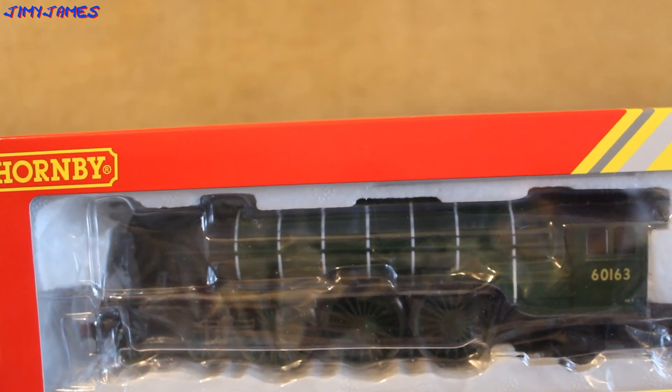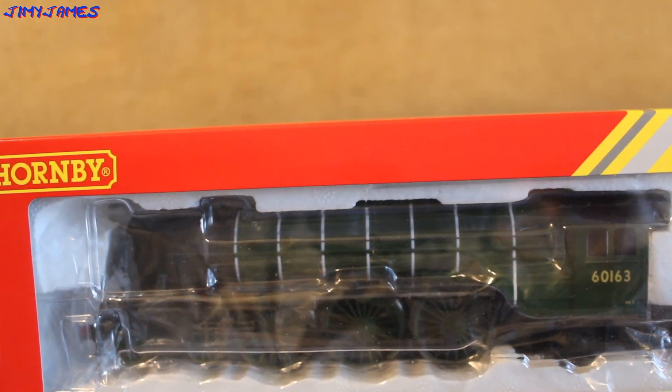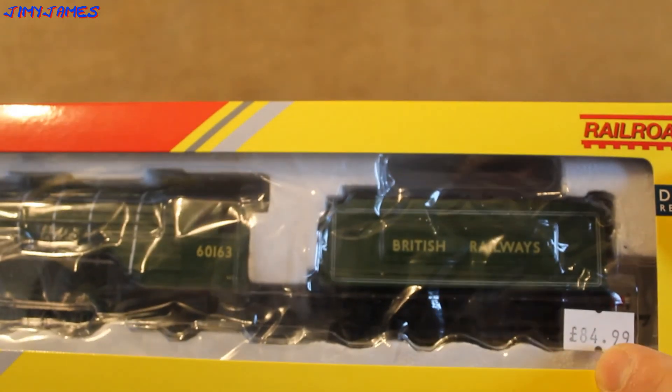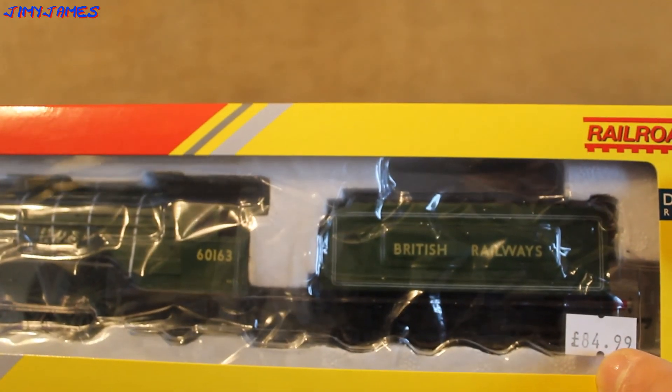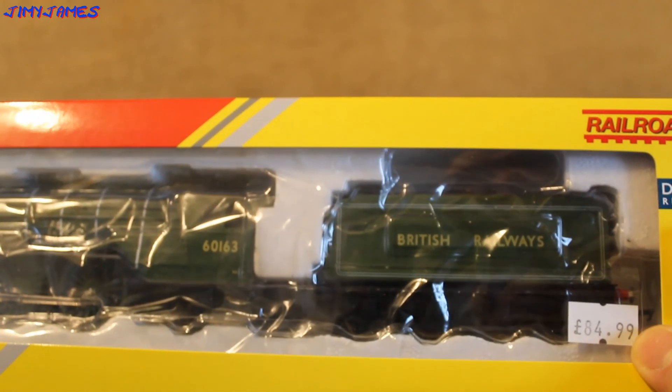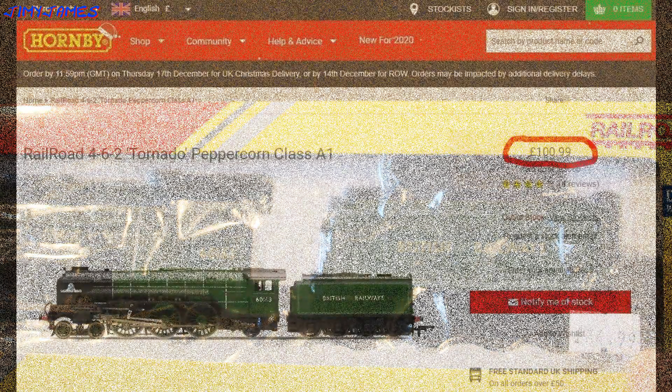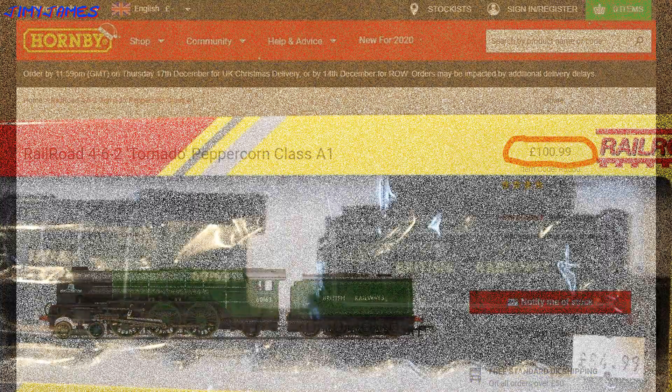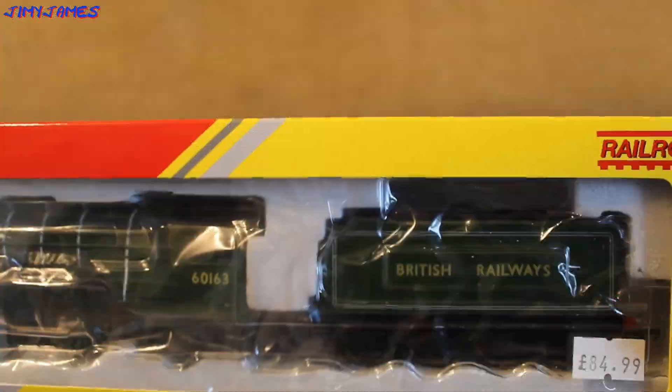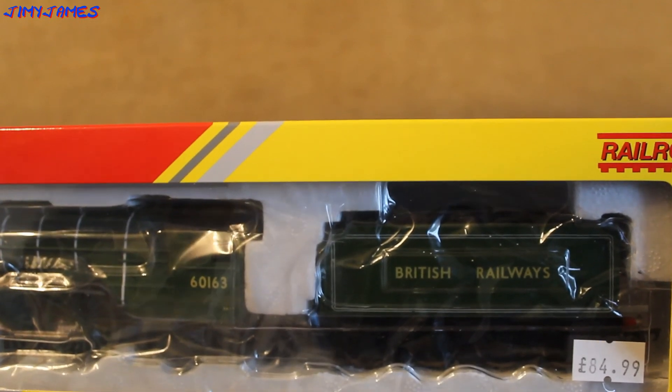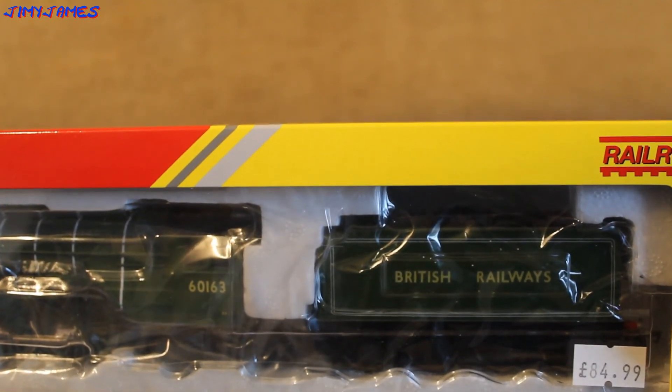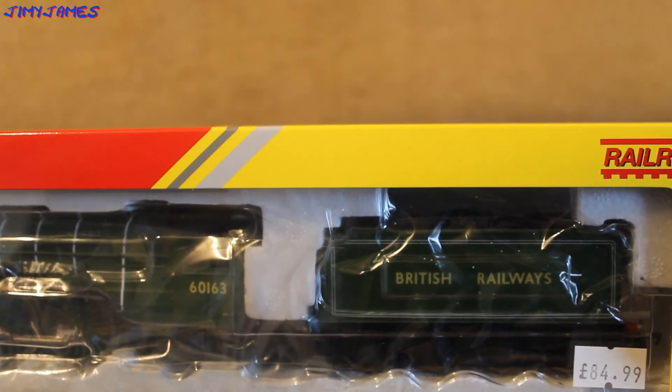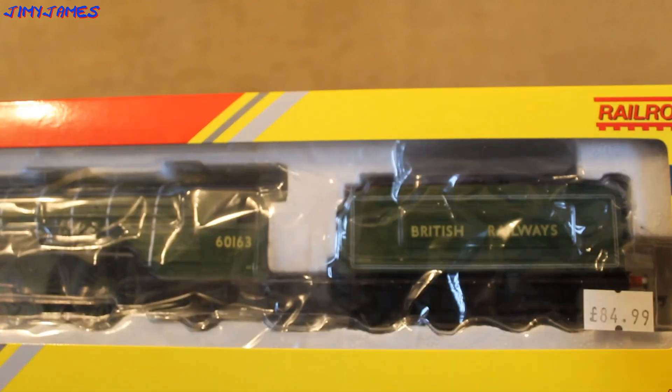I think I bought this in WD Models in Chesterfield. It says £84.99, but I've just checked on the Hornby website. They're now selling this for £100.99. I don't know why they've put the £0.99 on. They should have started directly for £100.